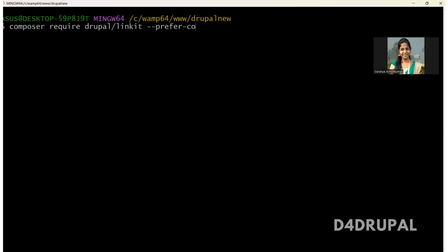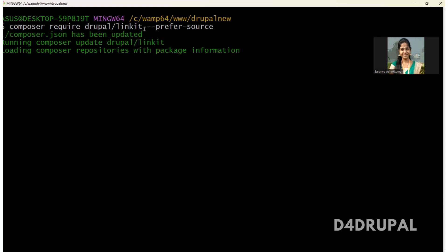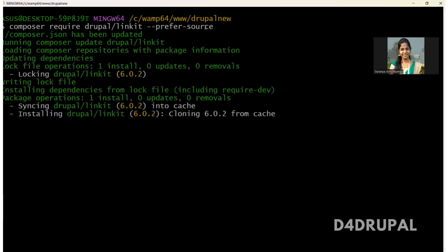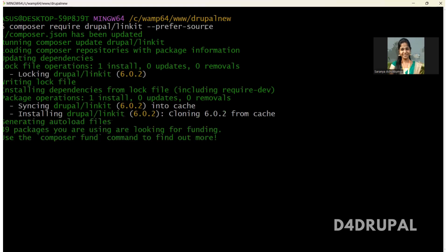So what it will do, it will be cloning your particular module. It will not be downloading. When you run this command, it will download. When you add this, it will be cloning the module. So it's done.